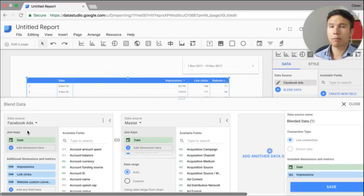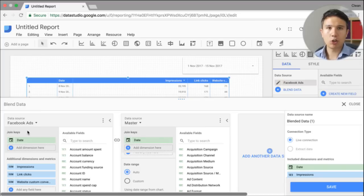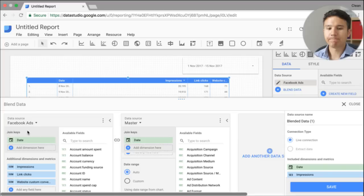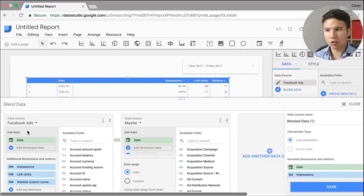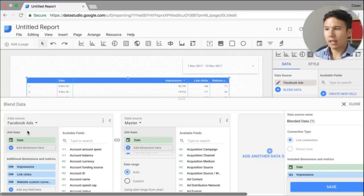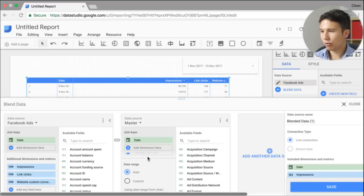What you could also do, if you have tagged your UTM parameters in your Facebook ads correctly, is do that through for example the source medium or the landing page. You need to have a join query in order to align the data sources together. And we have data so that is all fine.